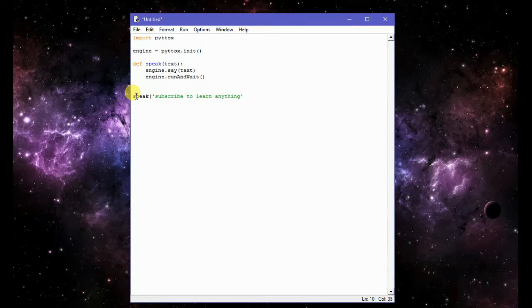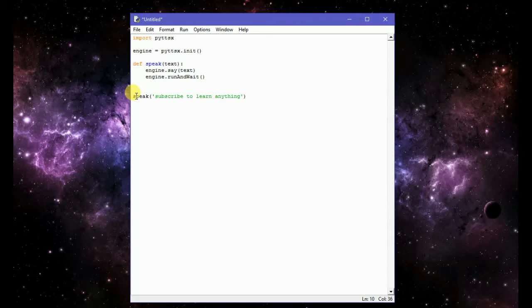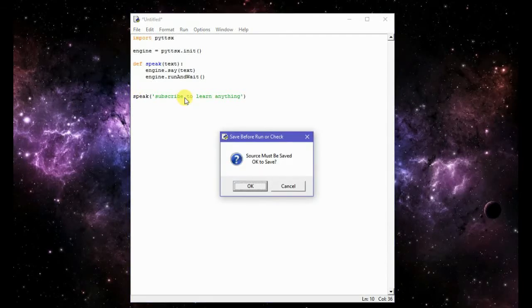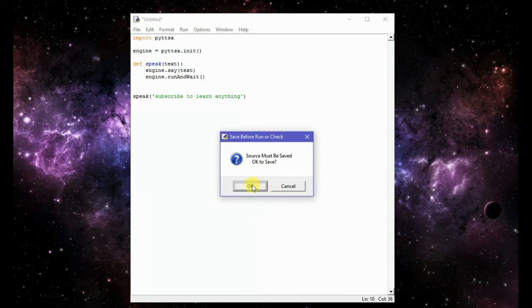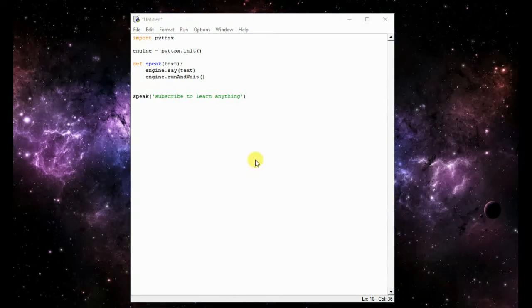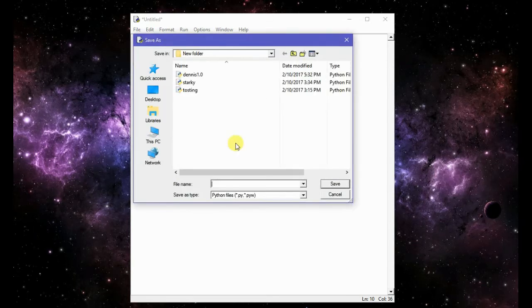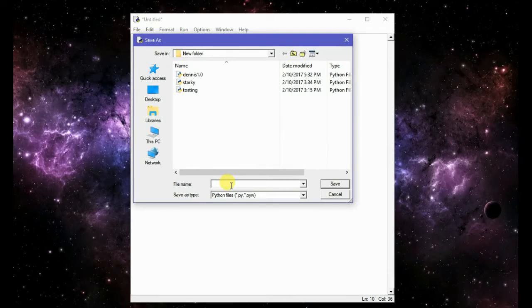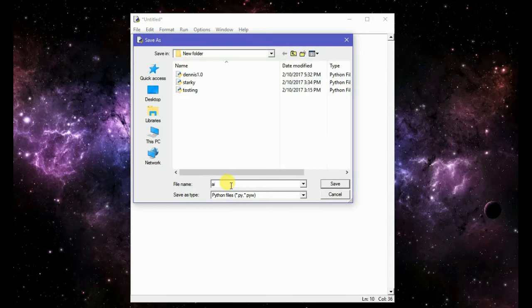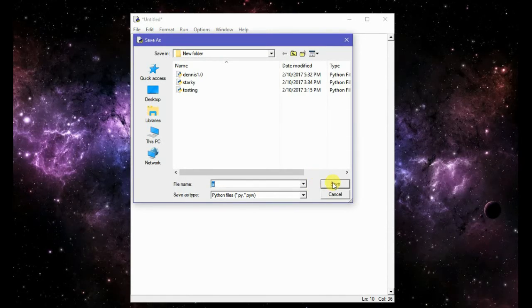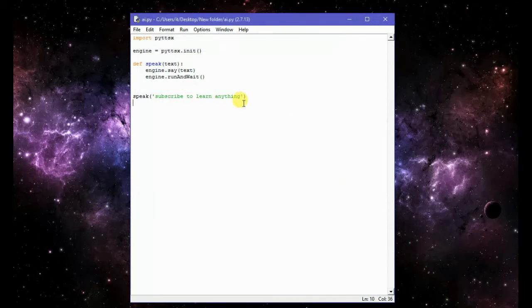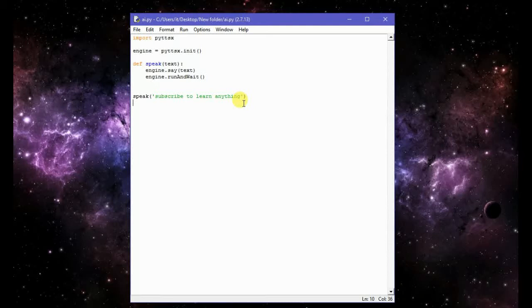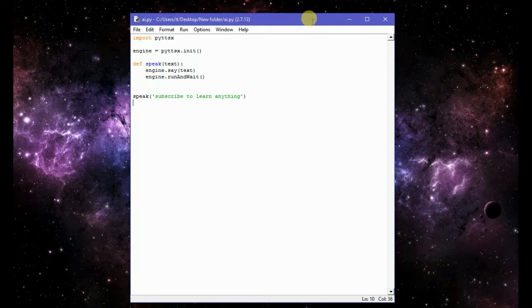Let's check this function. In order to check this function I will just run it. Oh I have to save the code actually, my bad. So let's give it the name, AI. So let's run it.